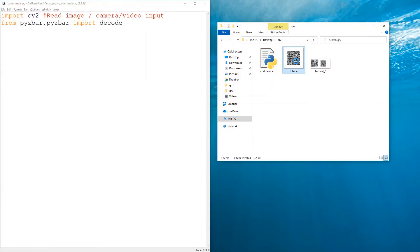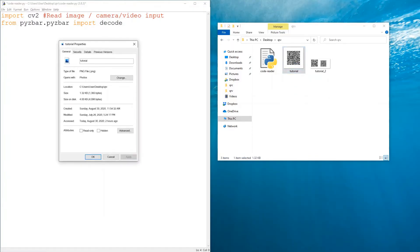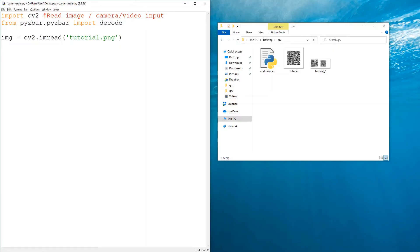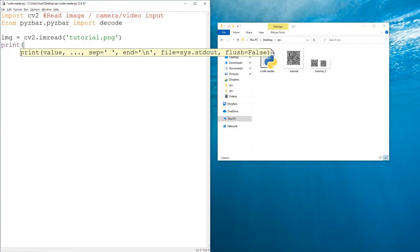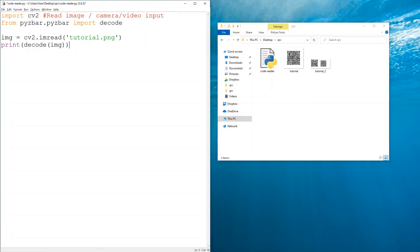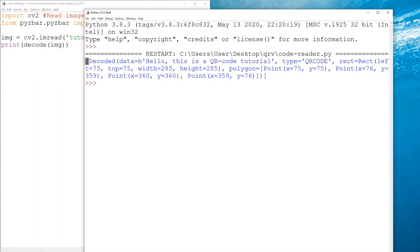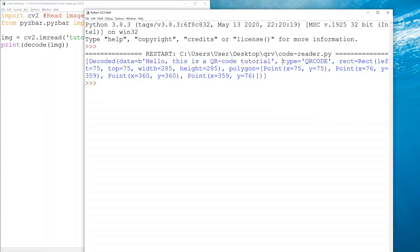We have two images on the right side - they're both PNG. The first one is just a single QR code, and the second one contains the first one plus an extra one on the right side. So image would be equal to cv2.imread with 'tutorial.png' in the brackets. If we print decode of img, we get a lot of information, but as you can see it's a list containing one element, and it contains the data: 'hello this is a QR code tutorial'.